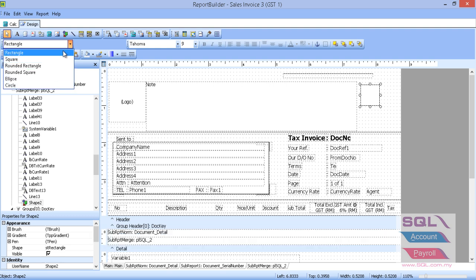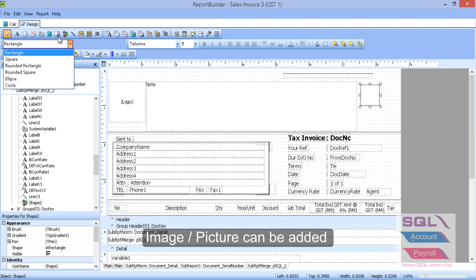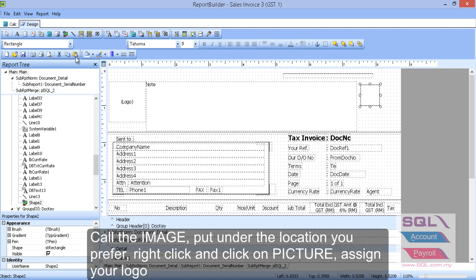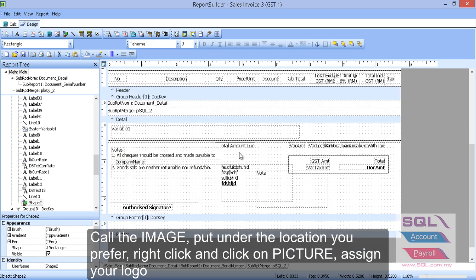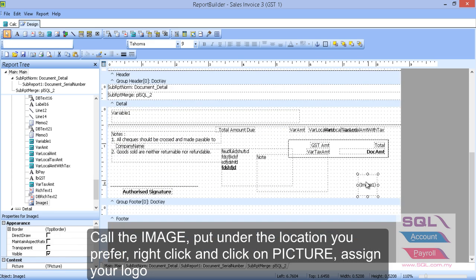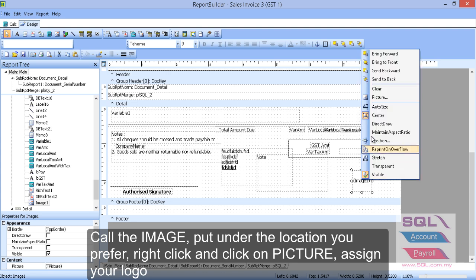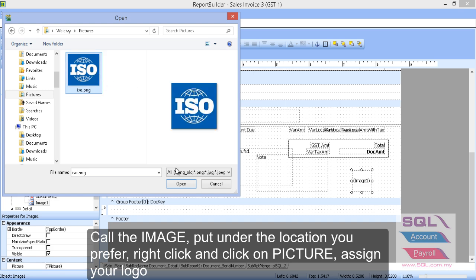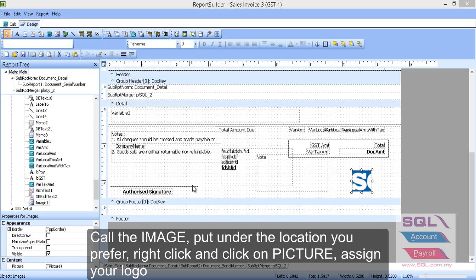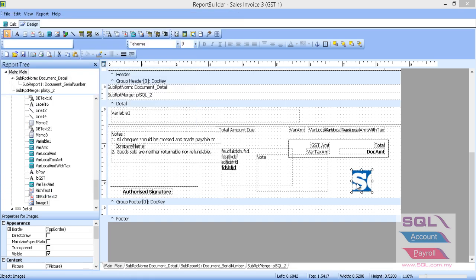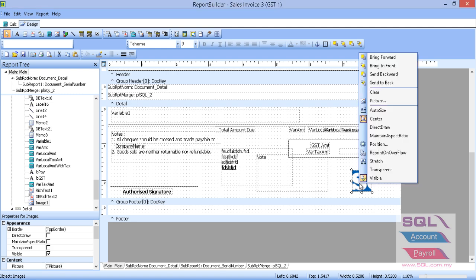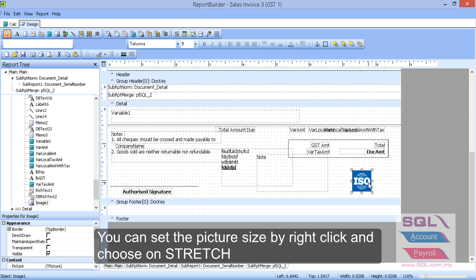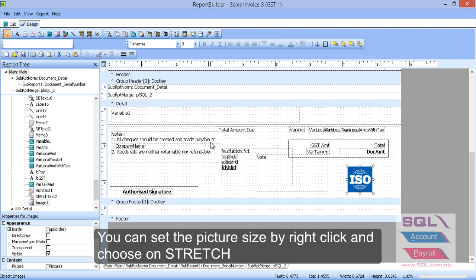We can add also some logo or picture in report. So, how to add in. Then we can come to the picture here. Image. Click on it. Maybe I under the footer. Load a photo. So, I can right click on the image. And go. Picture. And I can select the logo. Example ISO. Open. And you can. It's too big. And you can right click on it. Make it as stretch. So, it will fix on the square box that you had fixed the size. So, after done. Just save it.